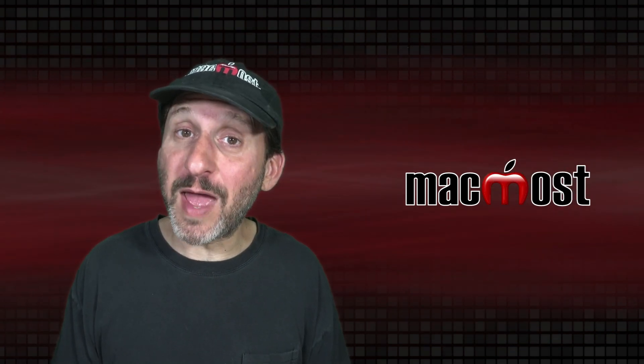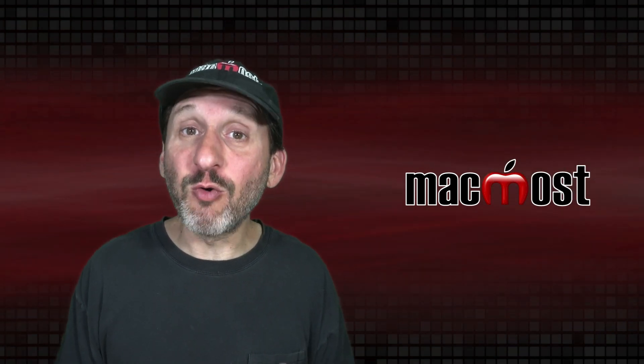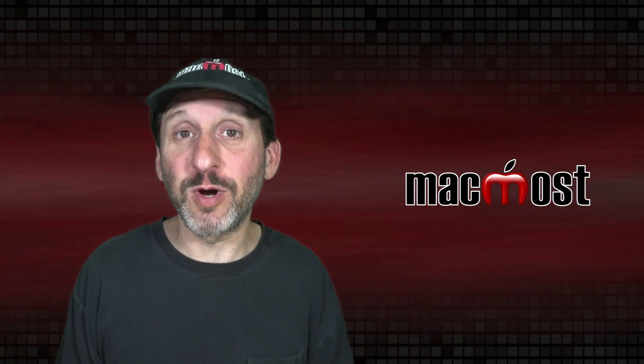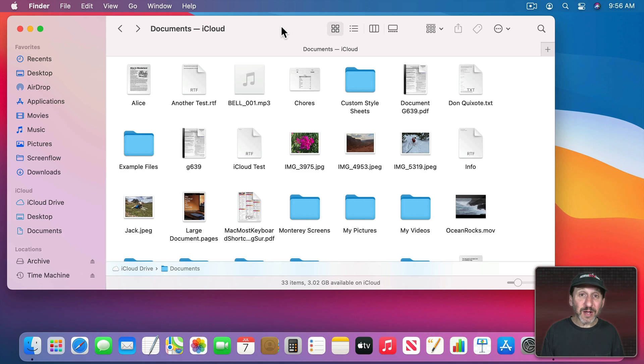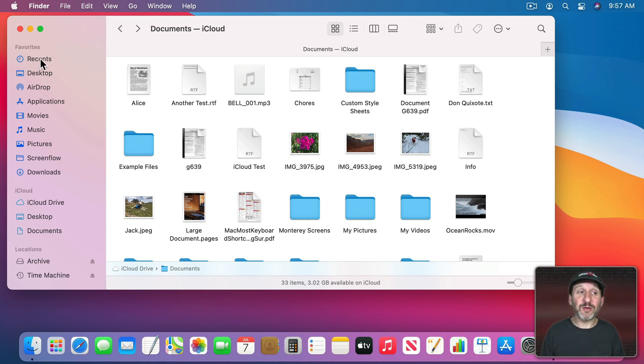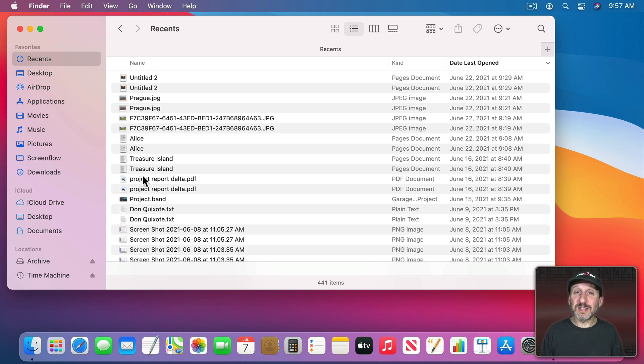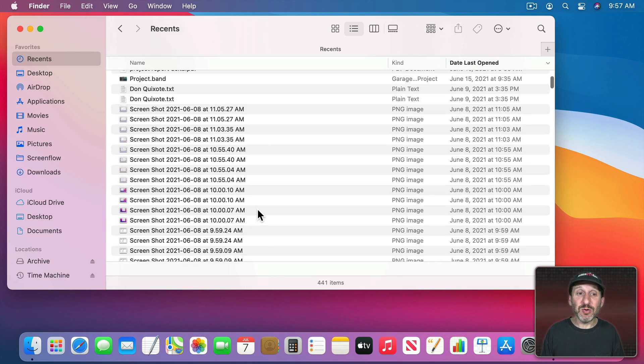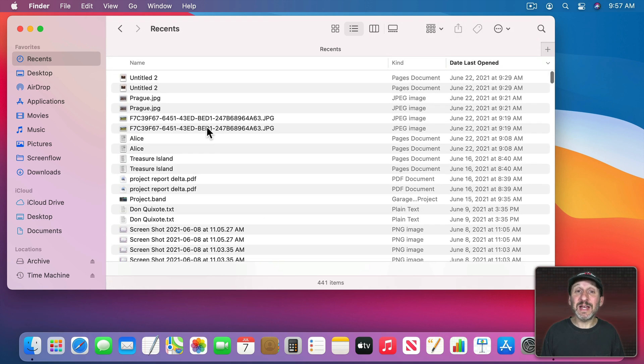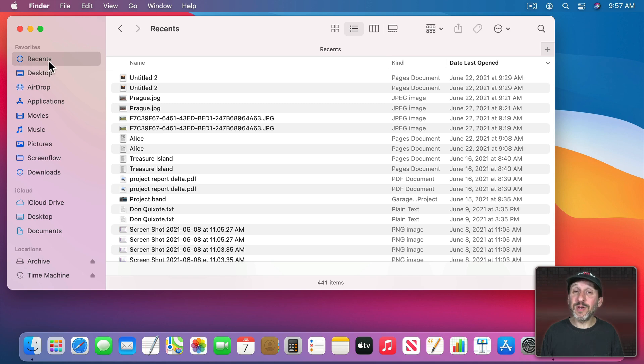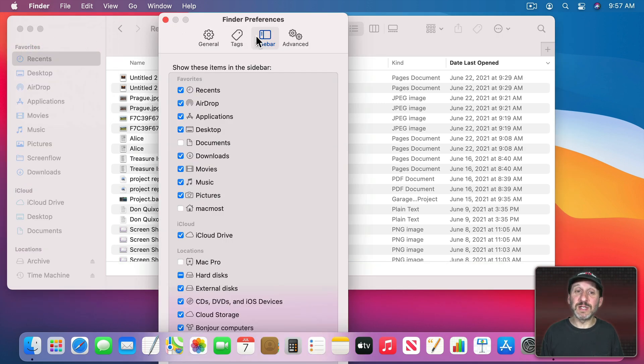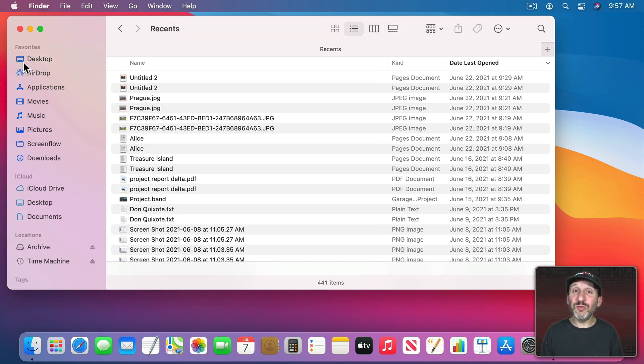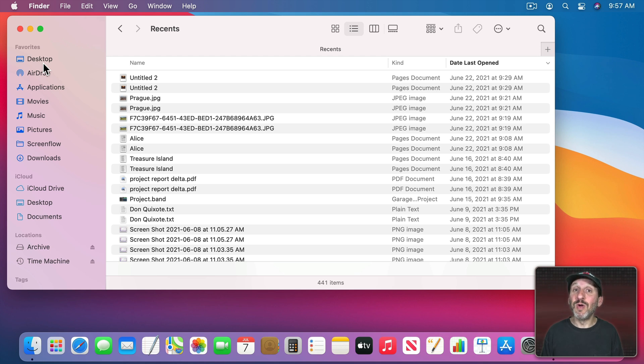So often when we're working with our Macs we want to go right to a file that we were just working with. In the Finder there's an easy way to do this. Usually in your Favorites here you've got Recents. You select that and it shows you all of your files sorted by date last opened. The list can be huge and it can contain a lot of things that you don't necessarily want to get right back to. I typically don't even have Recents here. I go into Finder, Preferences, Sidebar and turn it off. But you can create your own Recents functionality here that's more selective that only shows you truly recent files and maybe files only of certain types.